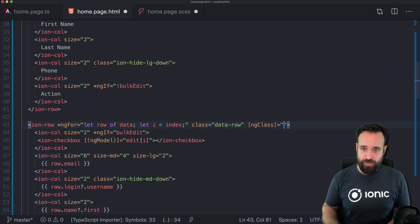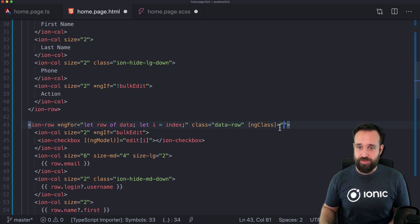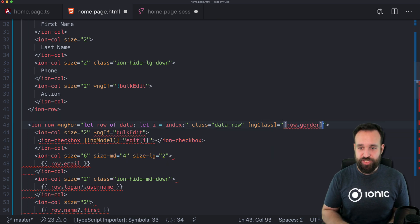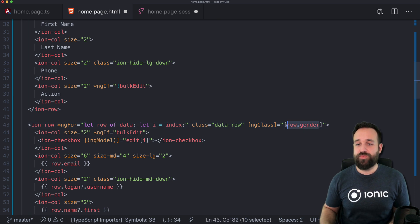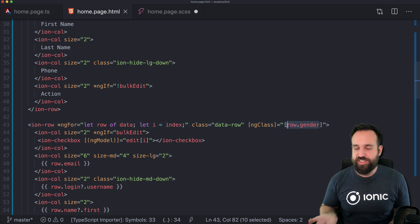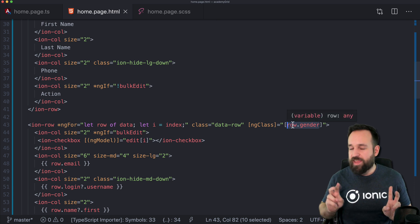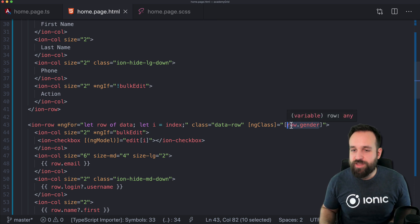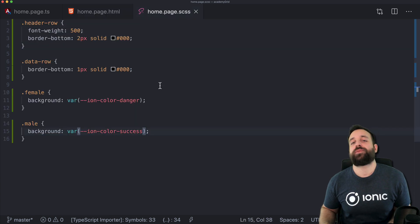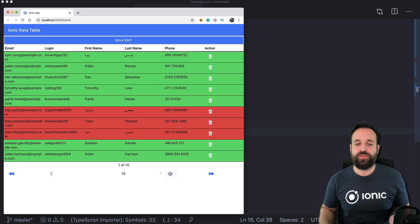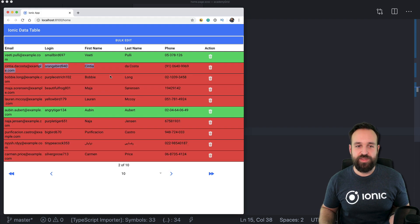So ngClass will be used like this: row.gender — it is actually already 'male' or 'female' in the data. It is a coincidence that we can use the value of row.gender as the CSS class directly. That might not always be the case for you, but in our case we're lucky and it works. So these seem to be female persons and these seem to be male persons.